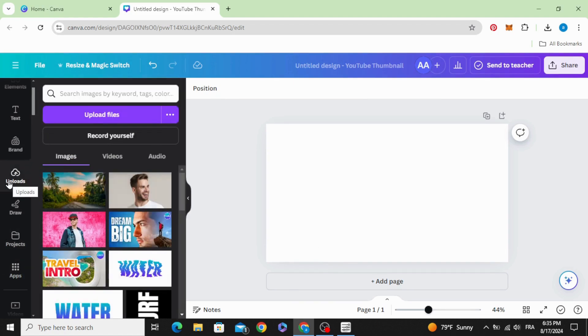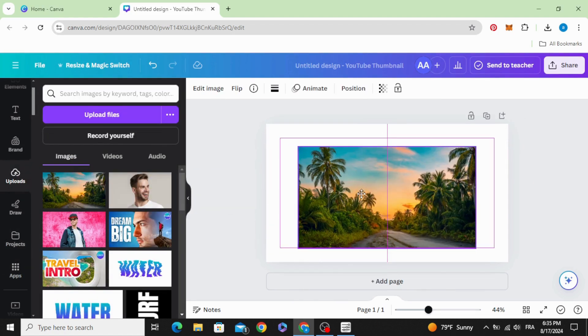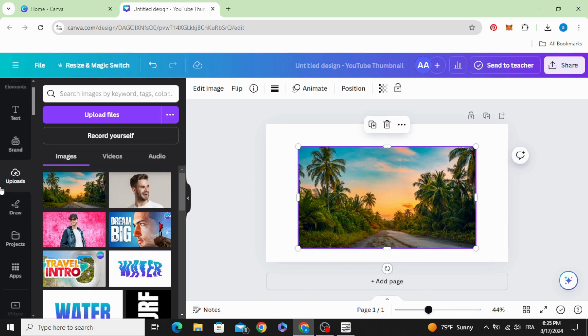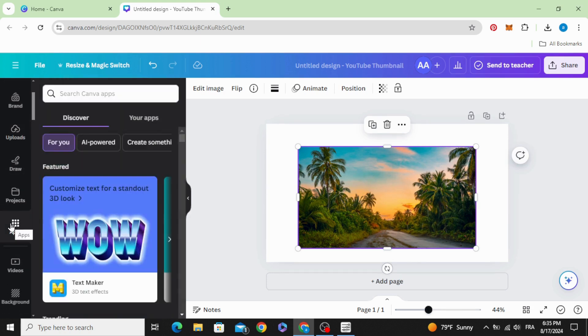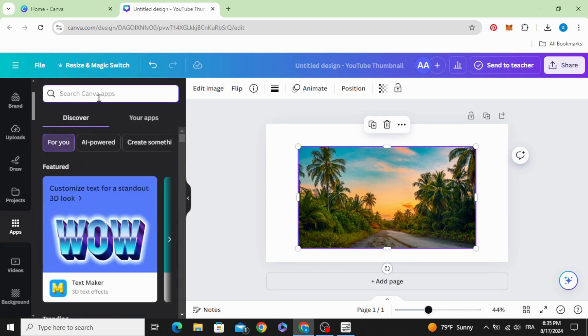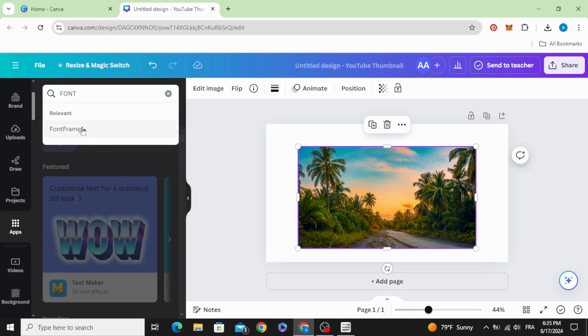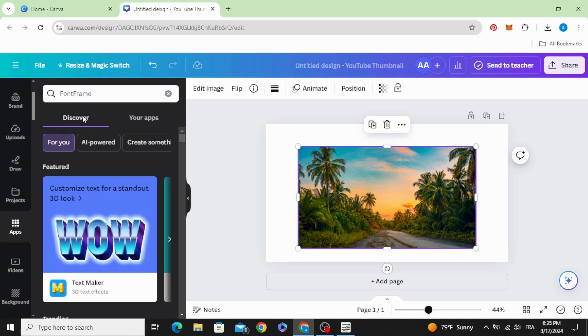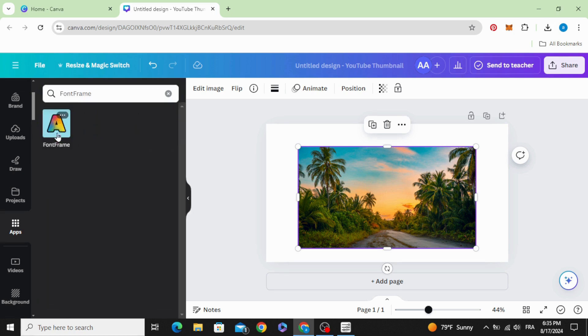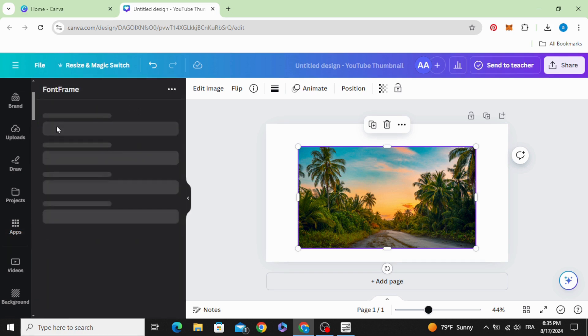The first one, drag your image to the design first, then go to apps and type font frame, choose this app.